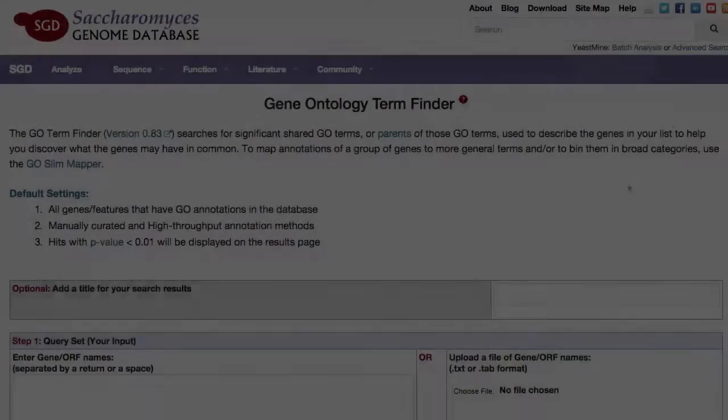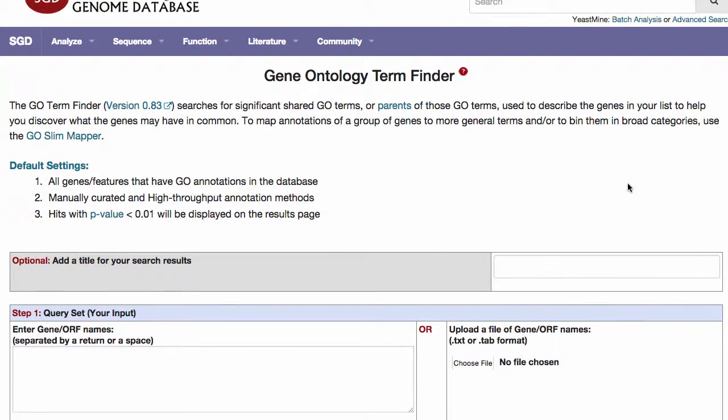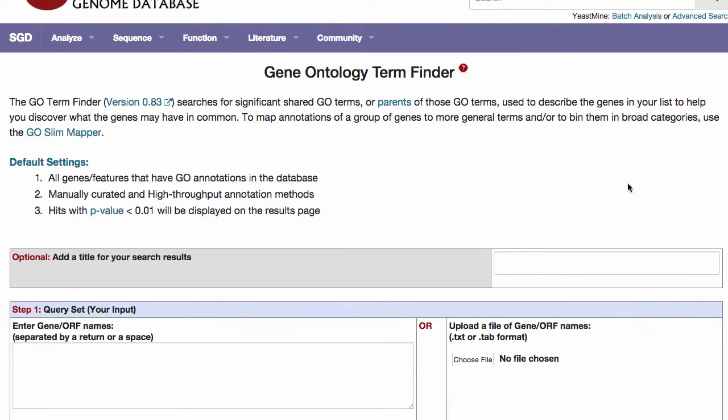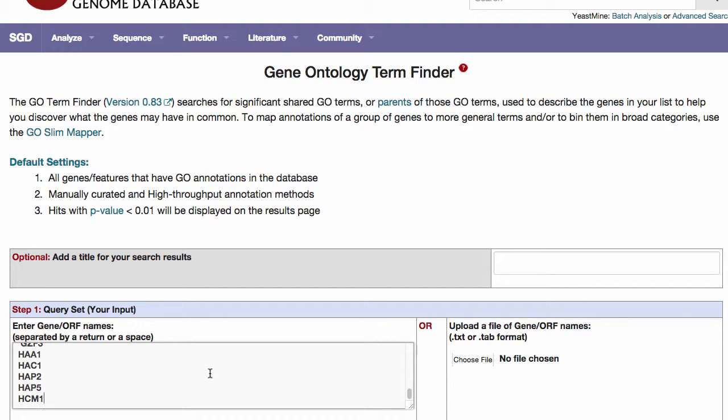Step 1: Enter your gene names. To get started using the Go Term Finder, enter your gene names of interest in step 1, separated by a return or a space. Or if you have your genes already saved in a text file, you can just upload that file instead. Note that it needs to be in a dot text or dot tab format.